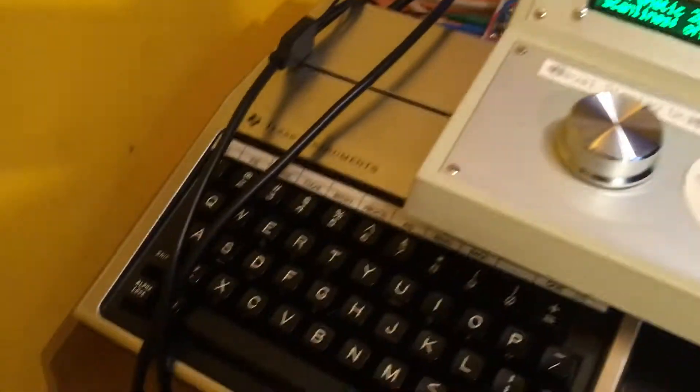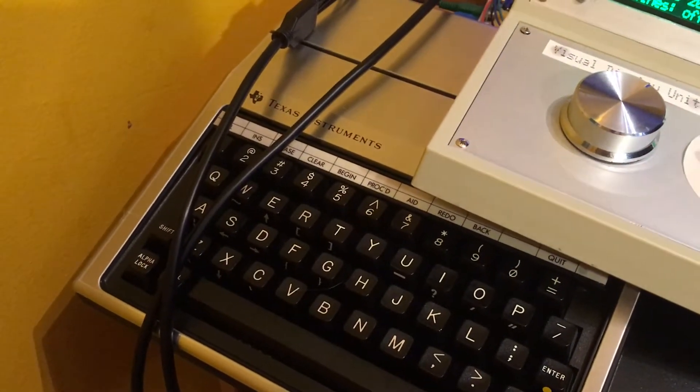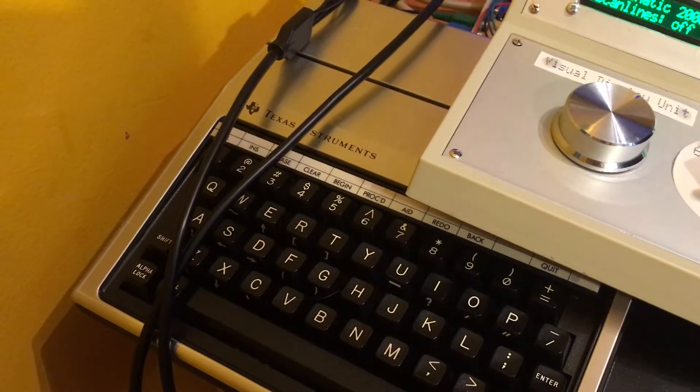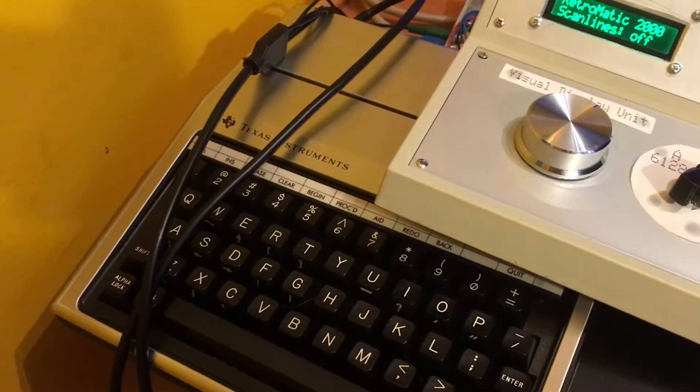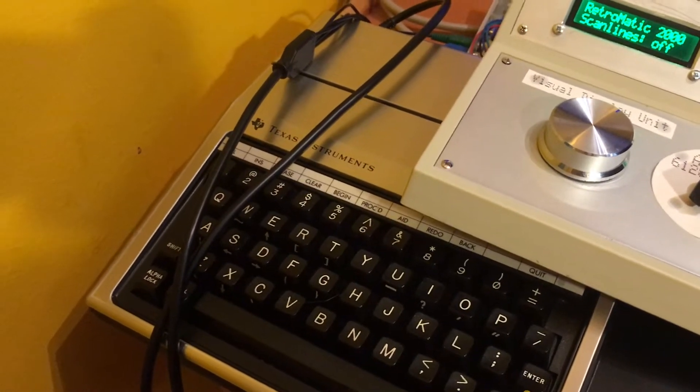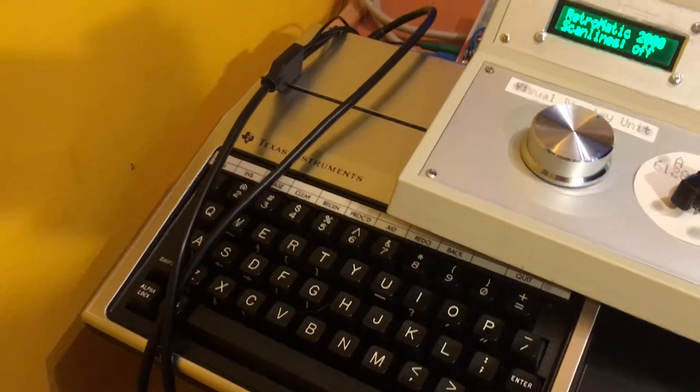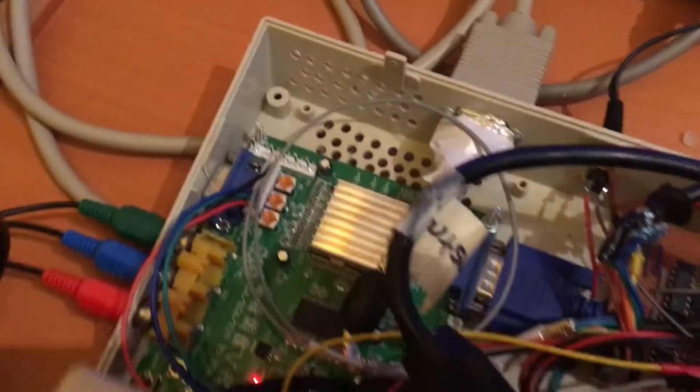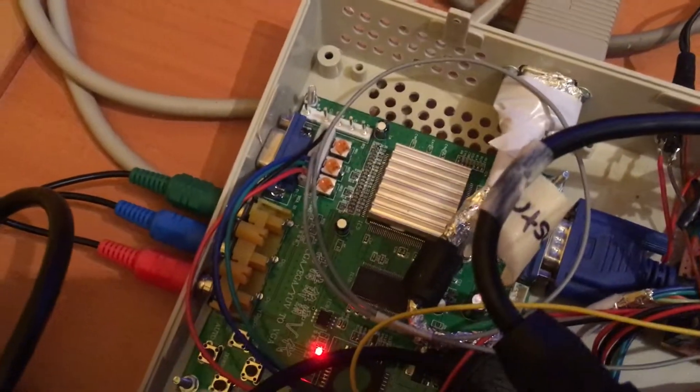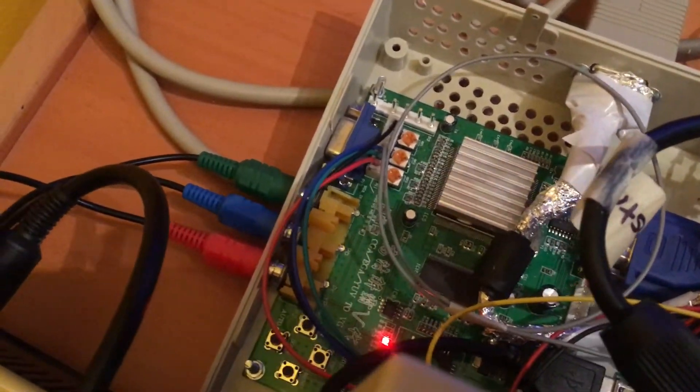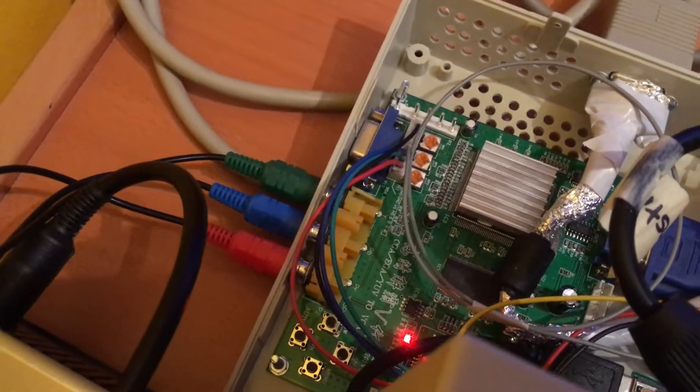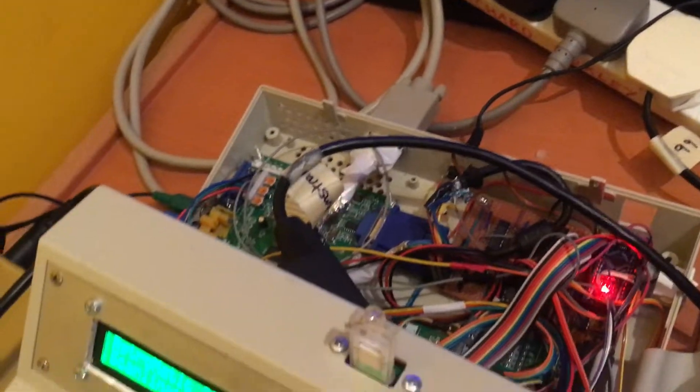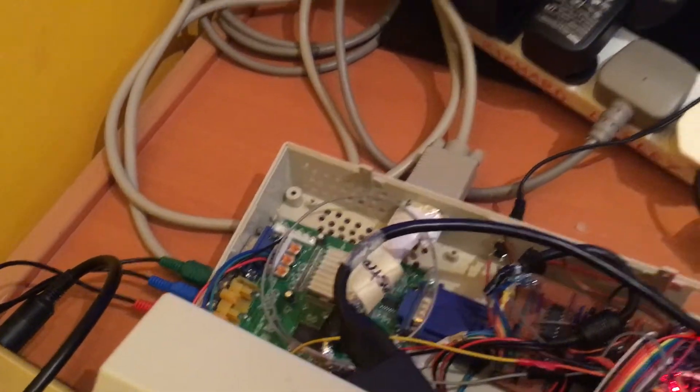The Texas is unusual in that it has component video output. It doesn't have composite, doesn't have RGB, all it has is RF and component. Luckily the video board that I use in the Retromatic has the option for component input. So I bought myself a component video lead and the last couple of days I've been trying to get this all working.